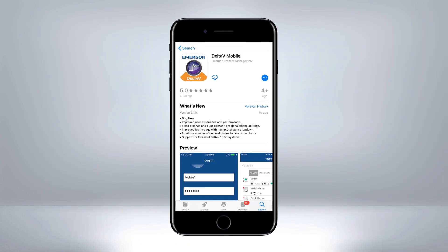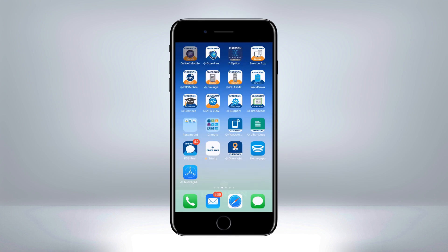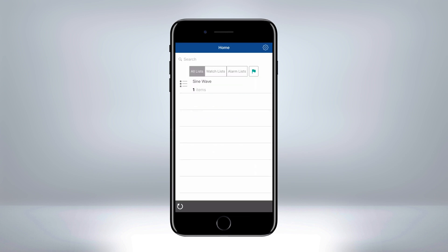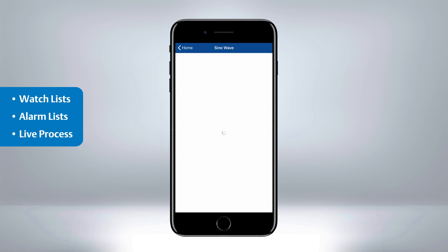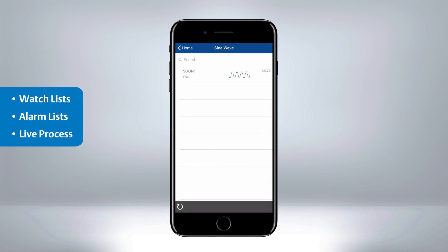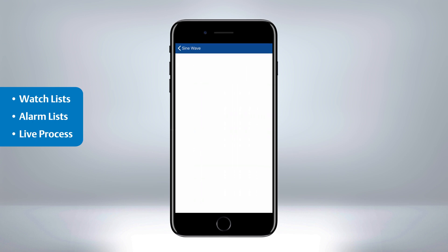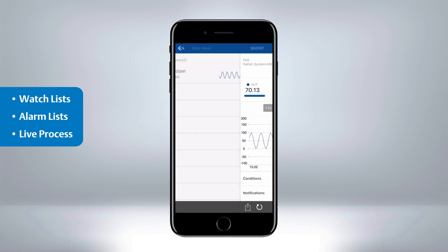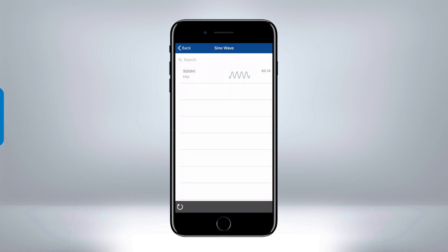If you have not already, go to the Apple App Store or Google Play Store to download the latest version of Delta V Mobile on your smartphone or tablet. Log in from your mobile device and verify you're still subscribed to your watch lists and alarm lists and that your live process data is coming from the upgraded communicator.